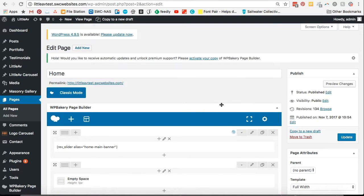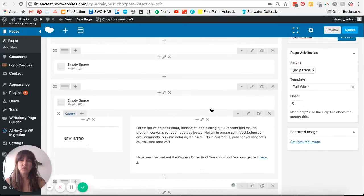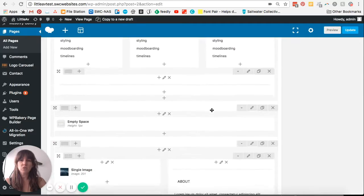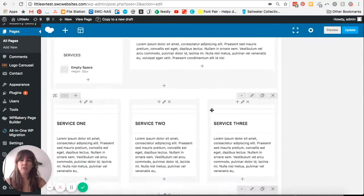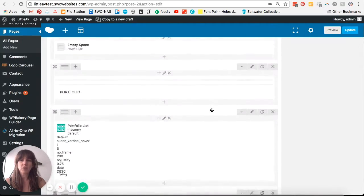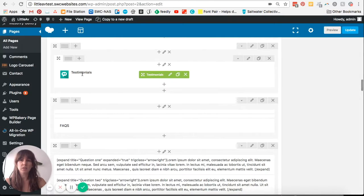Now once this page loads, what we've got to do is just scroll down and find our testimonials section. You'll be able to notice that because as you can see here, it's called testimonials.